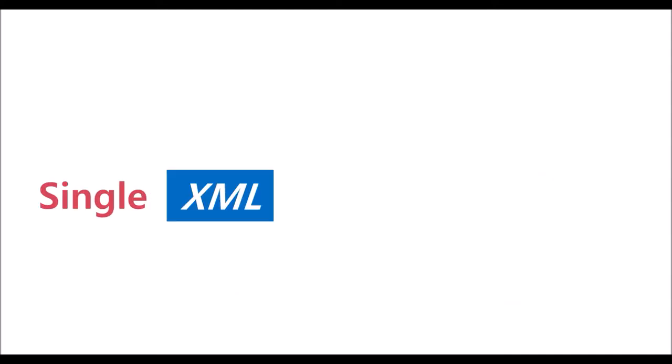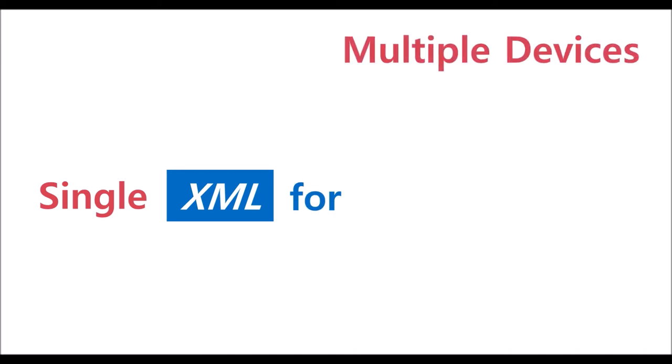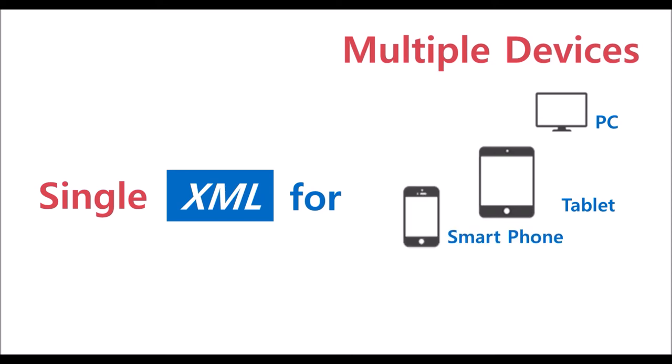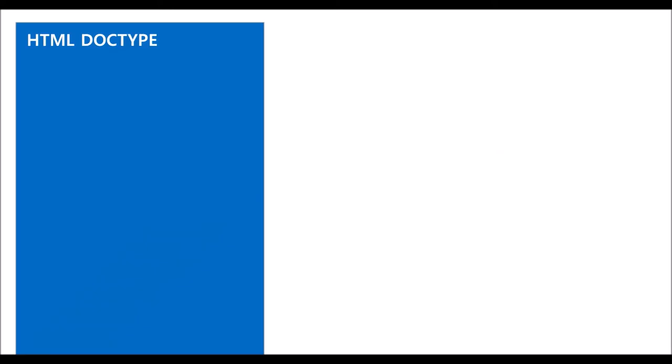Thanks to the compliance with the web standard, or HTML5, a same XML file can be rendered on multiple devices, such as PC, Tablet, Smartphone, or Smart TV.